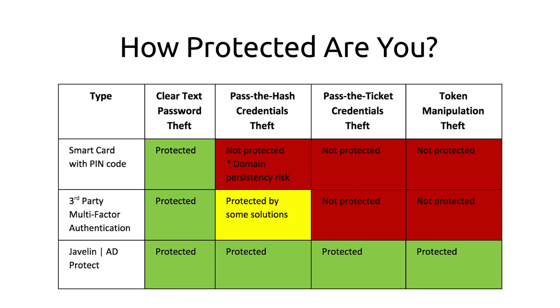Naturally this begs the question: how protected are you? Listed here are three types of protection measures to guard against credentials theft. You can see with a smart card you are only protected against clear text password theft. Even with third-party 2FA, only a handful of these solutions can protect you from pass-the-hash credentials theft. What about pass-the-ticket and token manipulation?